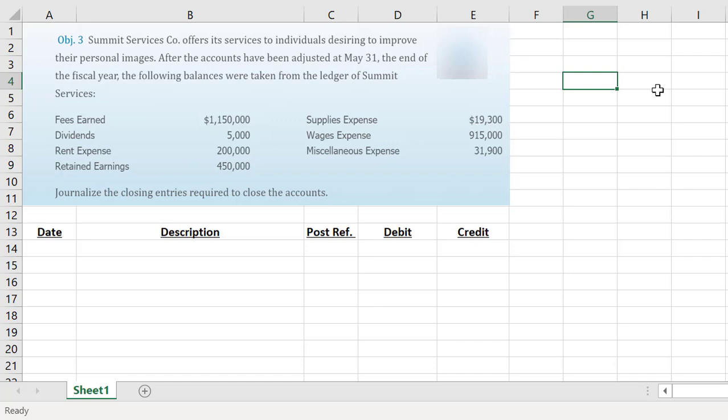Remember, for our closing entries we only close the temporary accounts. Our revenues, expenses, and dividends are the accounts that we consider temporary, meaning they only track information for a one-year timeframe. So at the end of the company's fiscal year we need to set those balances back down to zero before we start the new fiscal year. We know that our retained earnings account is a permanent account so it does not get closed out at the end of the year, however it is going to get adjusted because of this closing process.